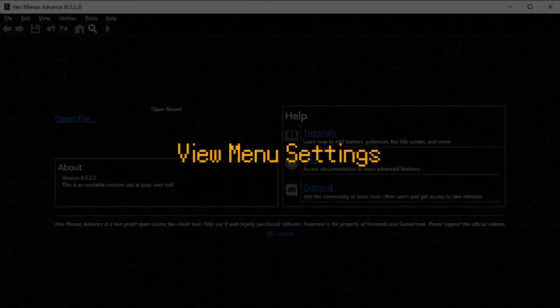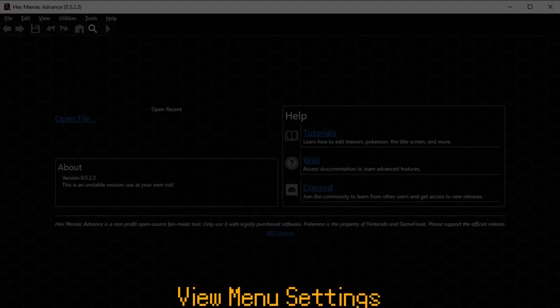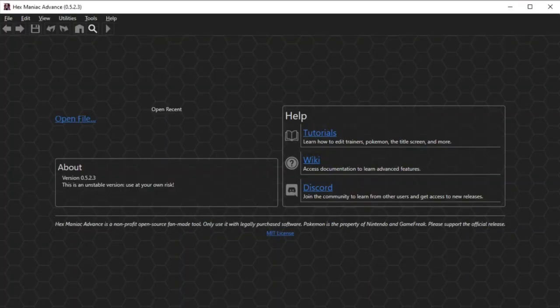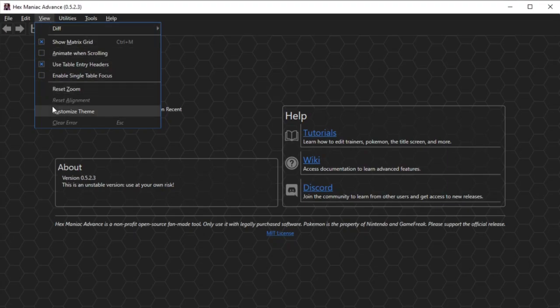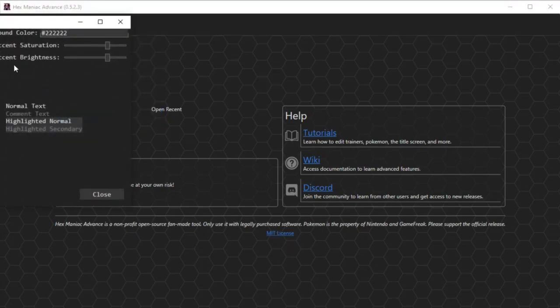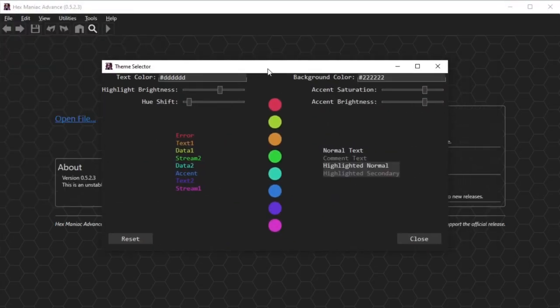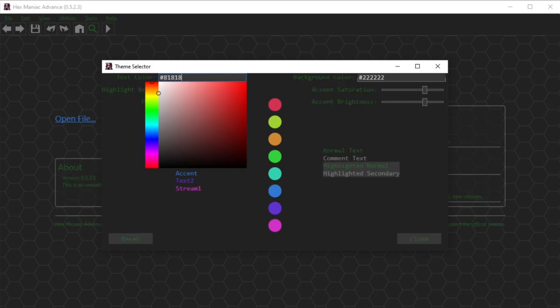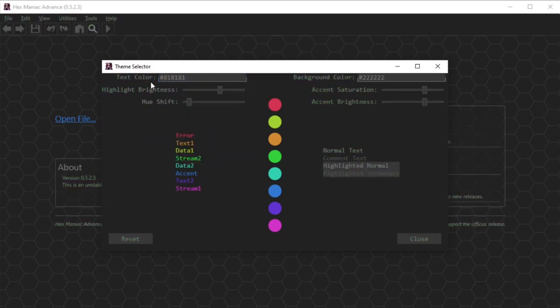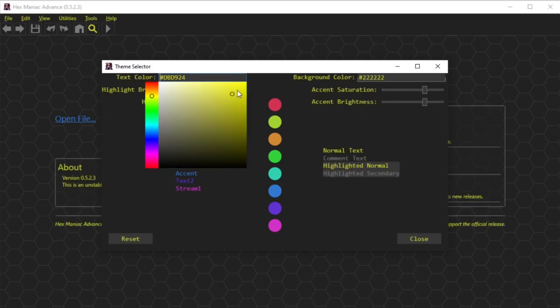The first group of settings that I want to take a look at are under the View menu of Hexmanic Advanced. I'm actually going to skip to Customize Theme first, as we don't need a ROM open for this setting. You can change the color of almost every piece of text in the software. If you memorize numeric values of particular colors, you can punch those in, or you can drag your mouse throughout the spectra of colors until you find the one that makes you go, we hit the jackpot.